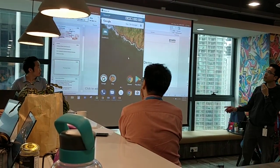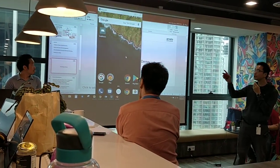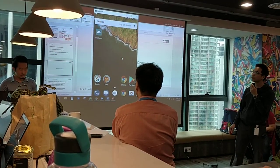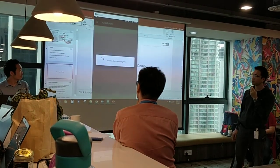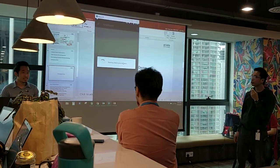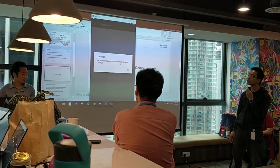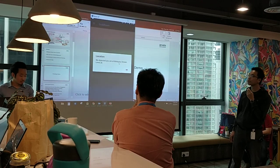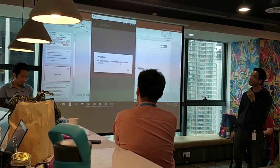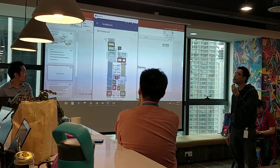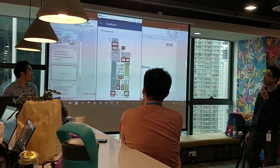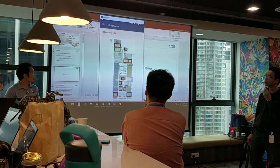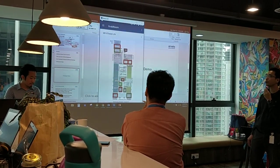This is the real Android app that we built within 24 hours since yesterday. We call the app Grab Room. It starts checking your location automatically using GPS — it detected that we are at Malaysia, G-Power level 26. On the map, we have two colors: red indicates not available, and green indicates available.